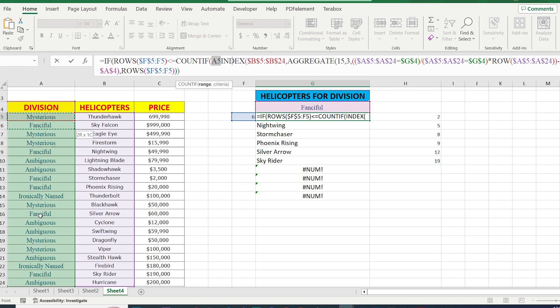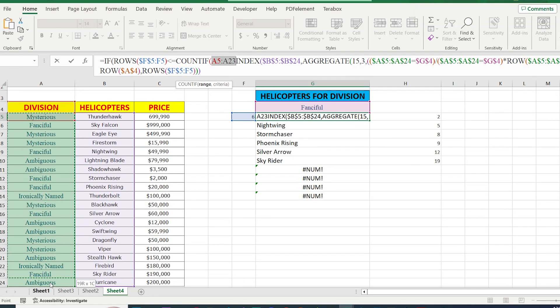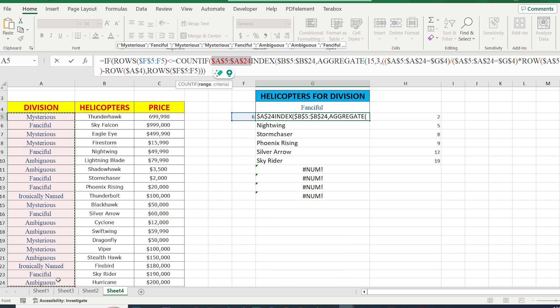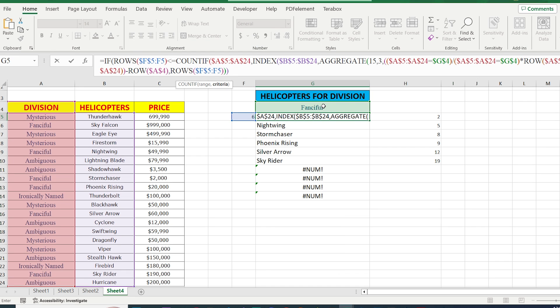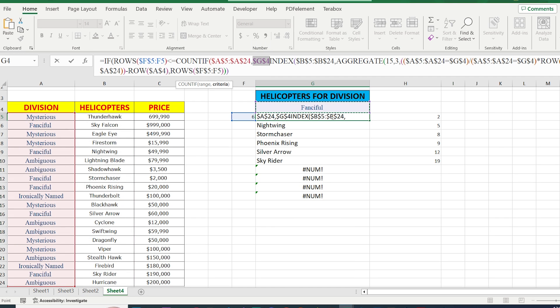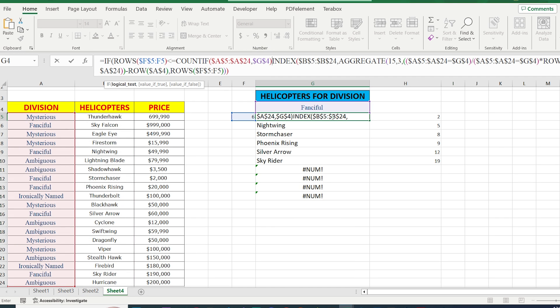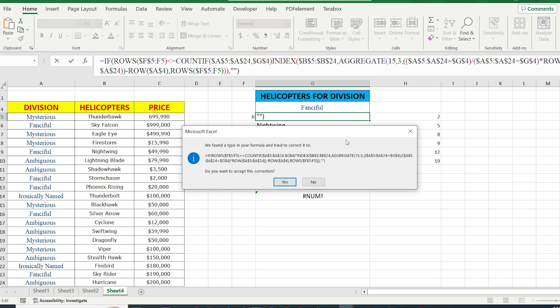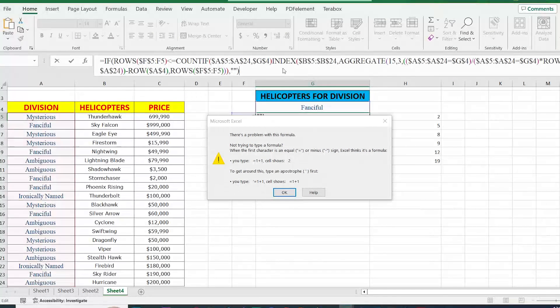After that we add less than or equal to COUNTIF. We select the cells of our division, press F4, and we choose the cell of our helicopters for division, in this case Fangifu, just fix it. In other words, we're going to check how many divisions have been repeated here. If we've already found all of them, simply don't run the formula. As the last part, at the end of the formula just put comma, double quotes, and close the bracket. It means we're going to have empty spaces where we don't have any value.